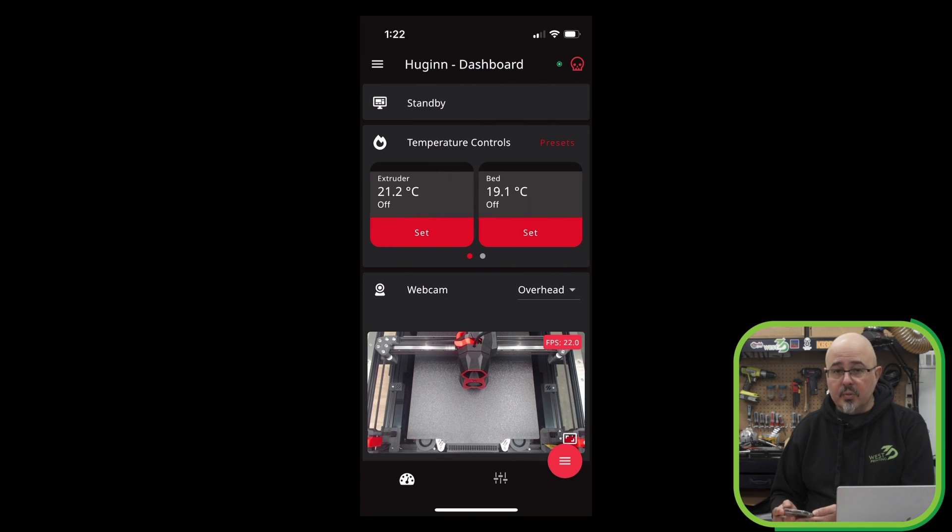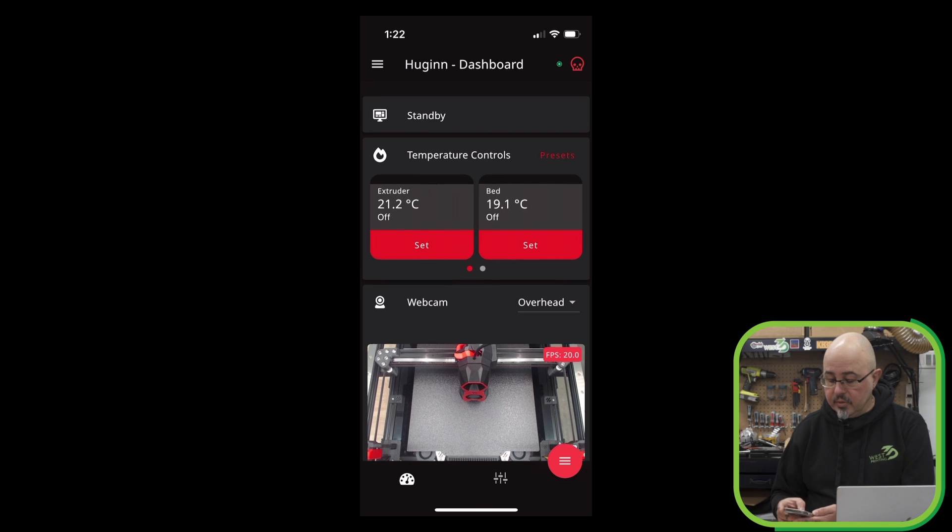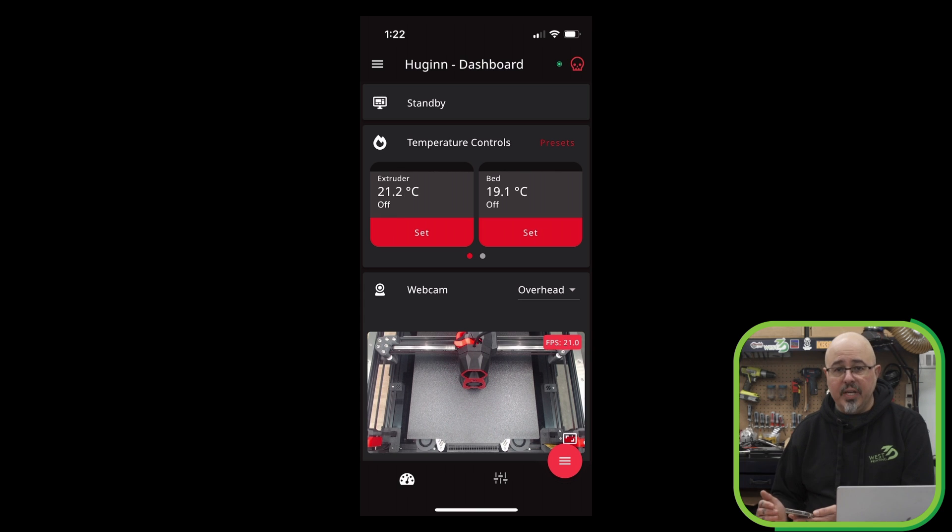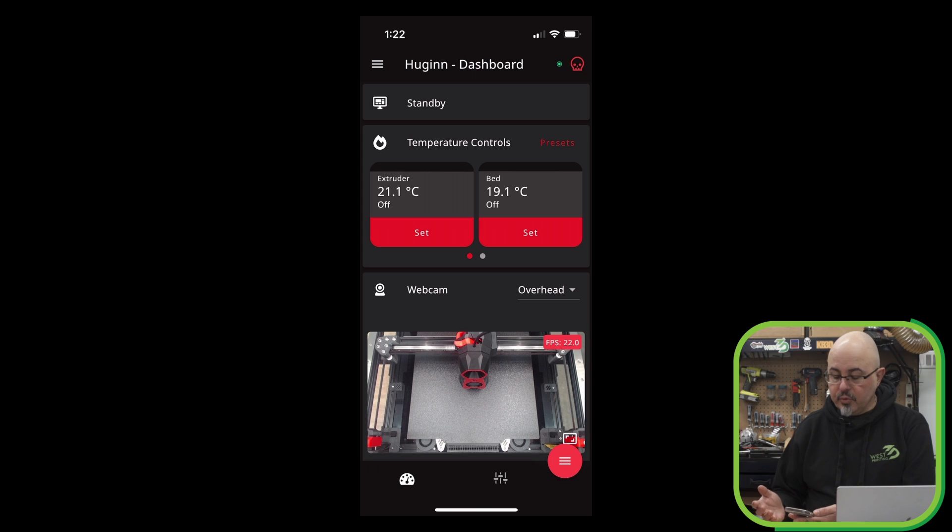So taking a look at the dashboard, we can see that we're in standby. We have our temperature controls, and this is where you can see the benefit of having a dedicated mobile application versus just a simple web view. Here under temperature, we have the extruder and the bed.